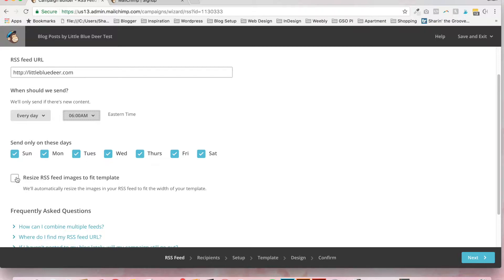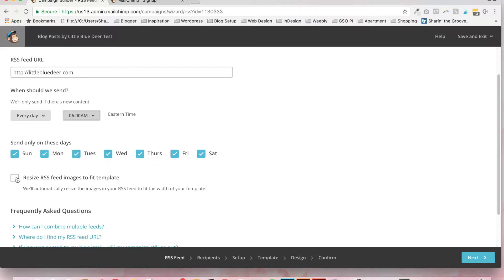Definitely check Resize RSS Feed Images to Fit Template. This is going to make sure that even if your images are larger than the email body, that they'll fit within the email and they won't be too large. They won't fill up the screen. So the user won't have to scroll back and forth. And then you're going to go down in the lower right corner and click Next.